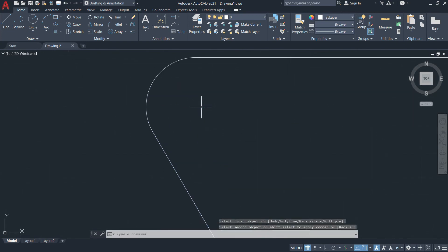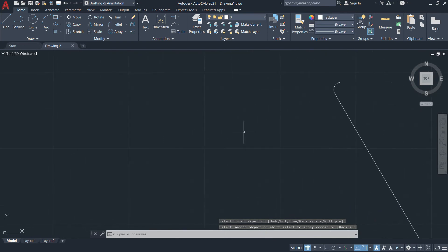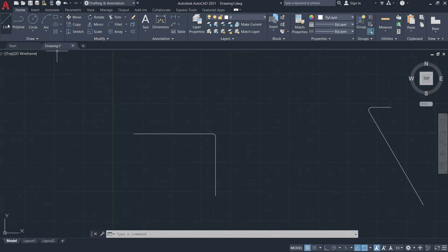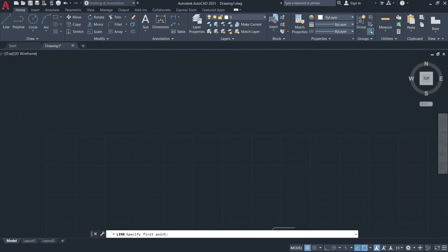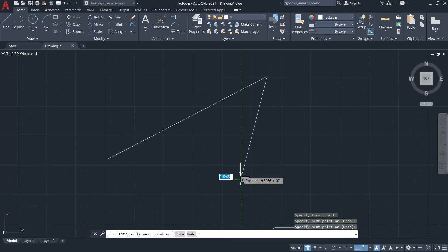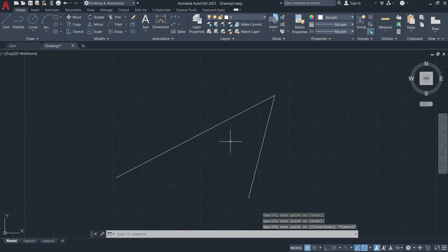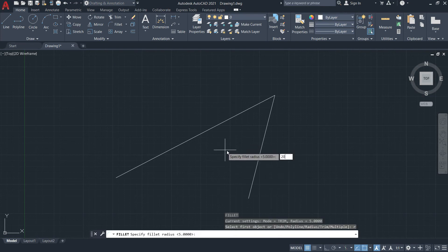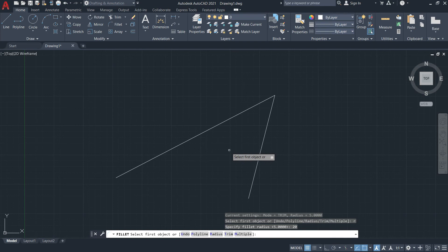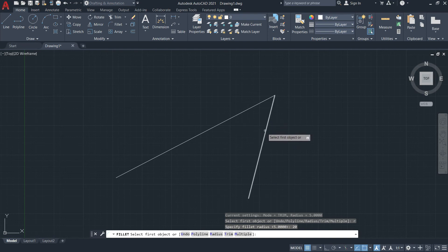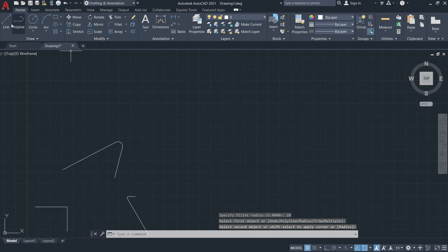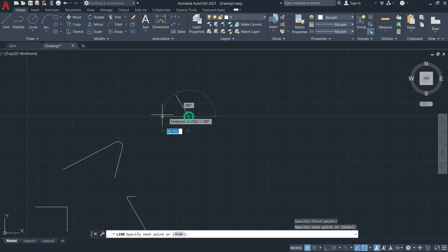Every time you use fillet now, the radius provided is 5 unless you change that value depending on your drawing's needs. Let's change it — type R for radius, enter 20, and press Enter. The new radius is now 20. Let's select these two lines to apply the fillet.